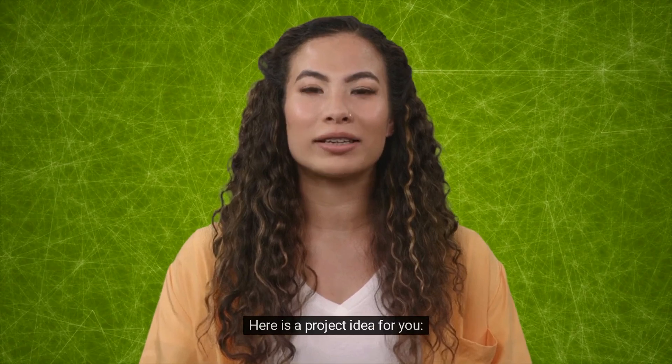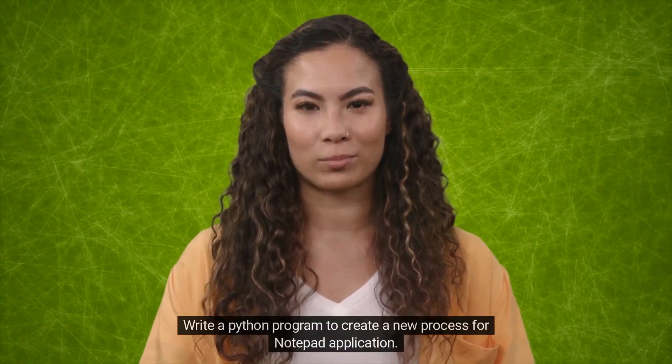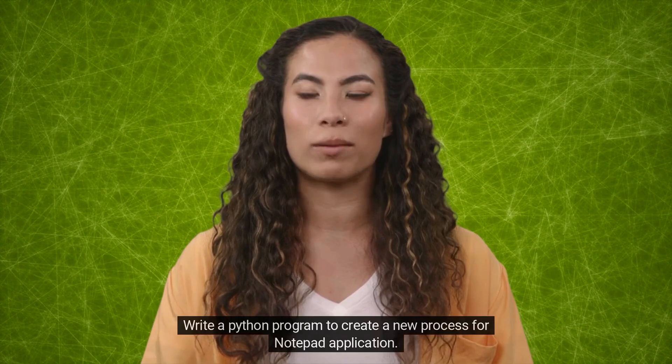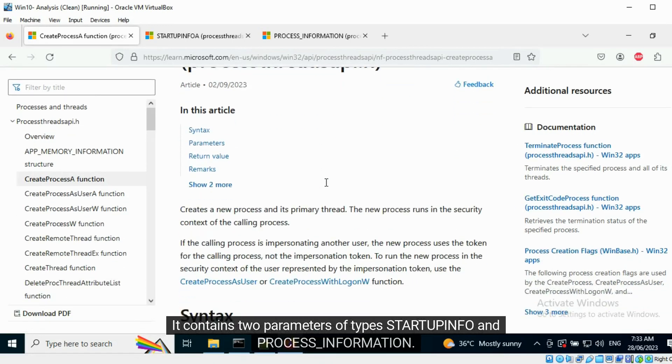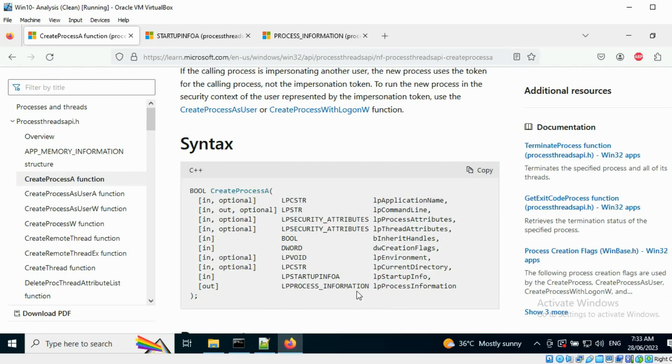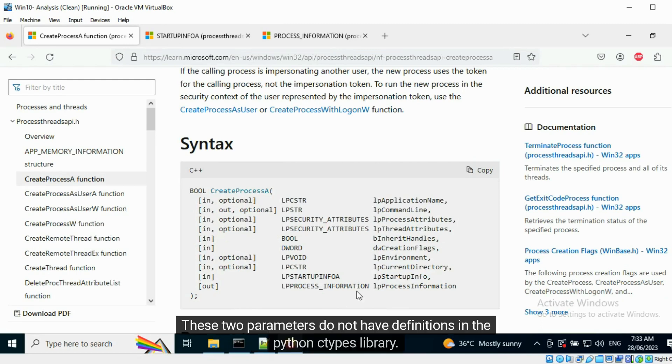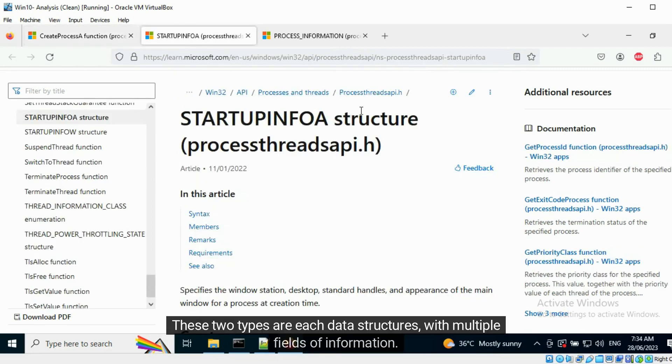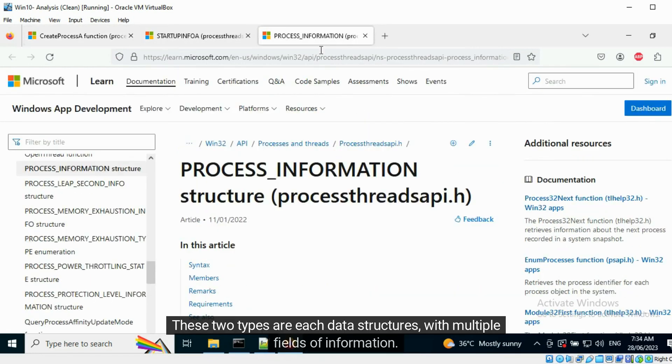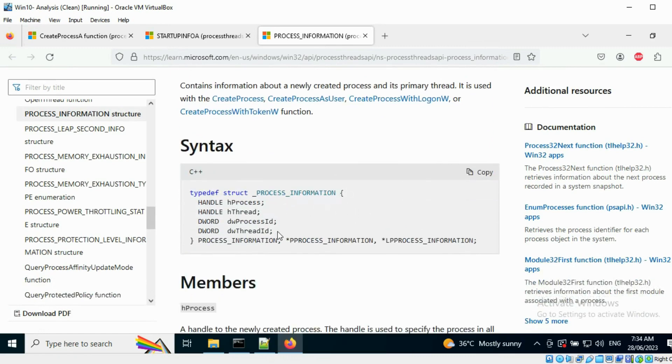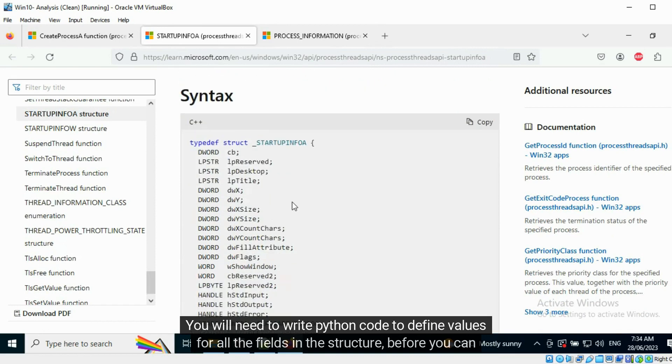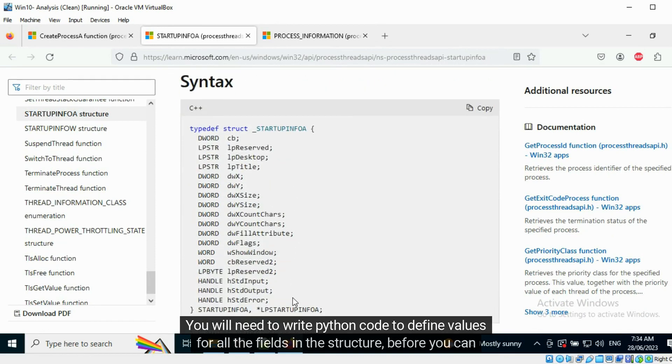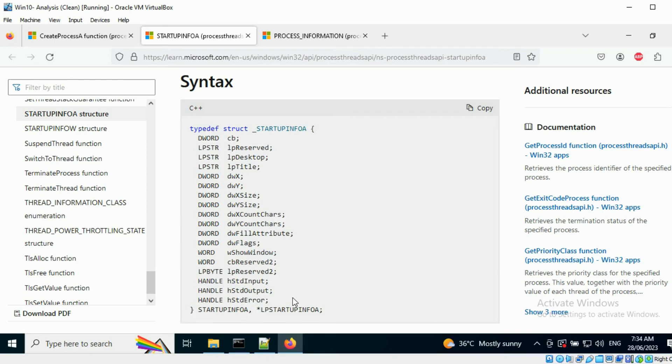Here is a project idea for you. Write a Python program to create a new process for Notepad application. You can use the Create Process Windows API for this. It contains two parameters of types startup info and process information. These two parameters do not have definitions in the Python ctypes library. These two types are each data structures with multiple fields of information. You will need to write Python code to define values for all the fields in the structure before you can use it as input for the Create Process API function. Try it out.